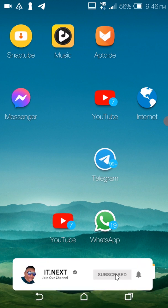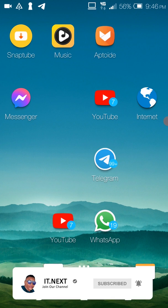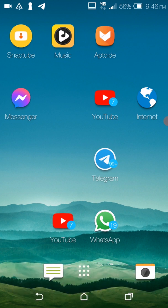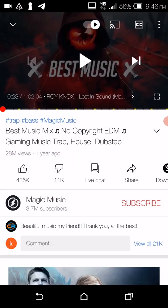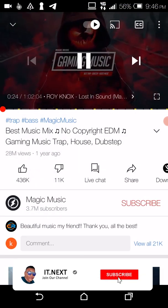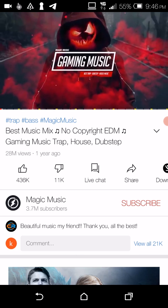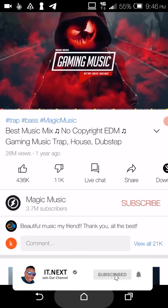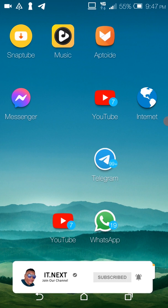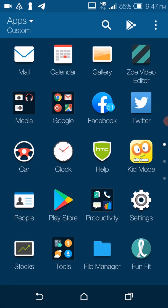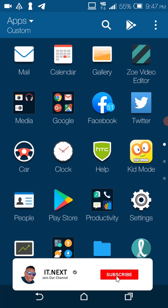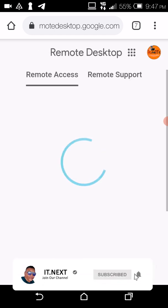I'm just testing with no copyright music because I might get a strike on my channel. So that's why I played that song. As you can see, when I come back here on YouTube — to play YouTube videos on your phone — what you have to do is download the browser app like Google Chrome. If you have Google Chrome on your phone, this is for you. Click on Google Chrome and open it.